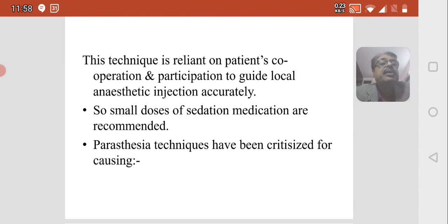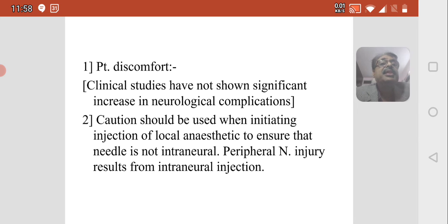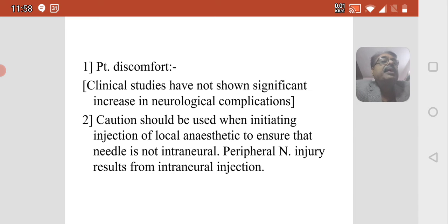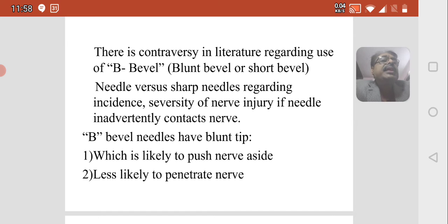Heavy sedation is not recommended. The paresthesia technique has been criticized for causing patient discomfort, though clinical studies have not shown a significant increase in neurological complications. Caution should be used when initiating injection to ensure the needle is not intraneural. There is also controversy regarding use of B-bevel (blunt) needles versus sharp needles regarding the incidence and severity of nerve injury.